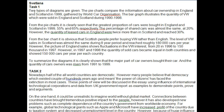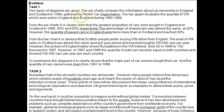Two types of diagrams are given — though I would say two types of charts, because a diagram is sometimes just a drawing. The pie charts compare information about car ownership in England and Scotland in 1999, gathered by the World Car Organization. The bar graph illustrates the quantity of VWs sold in England and Scotland during 1991 to 1998.